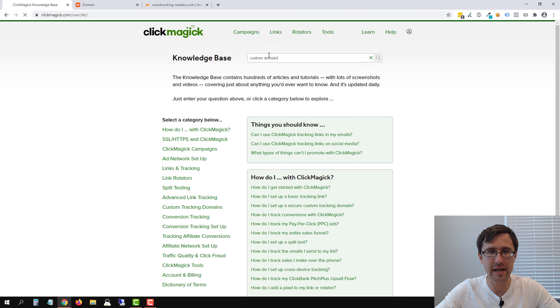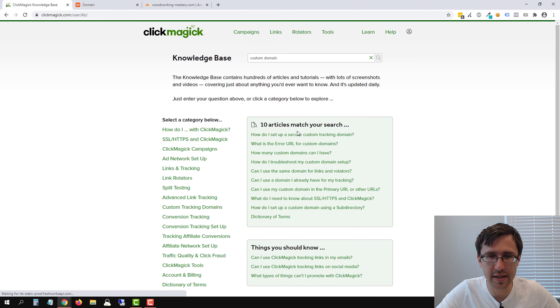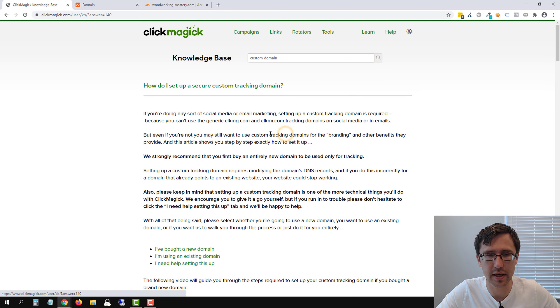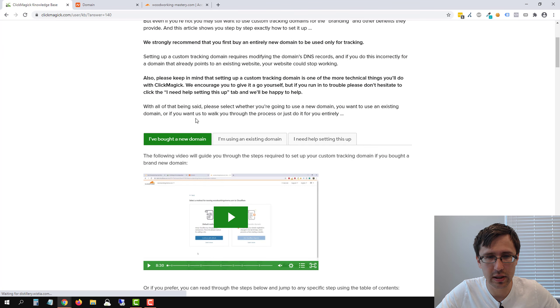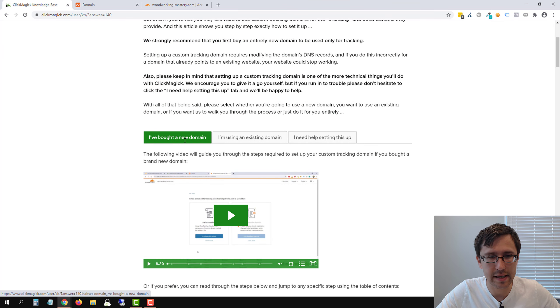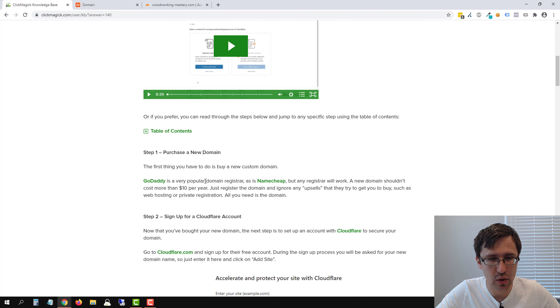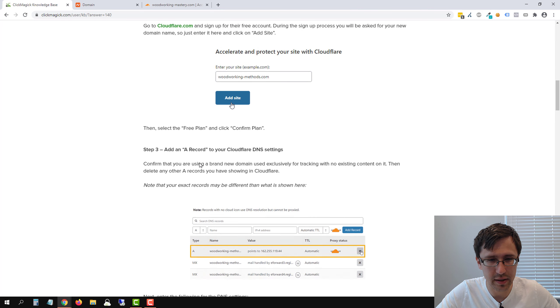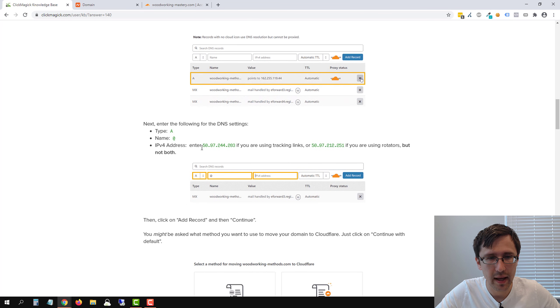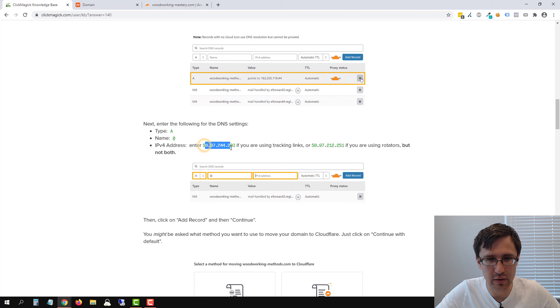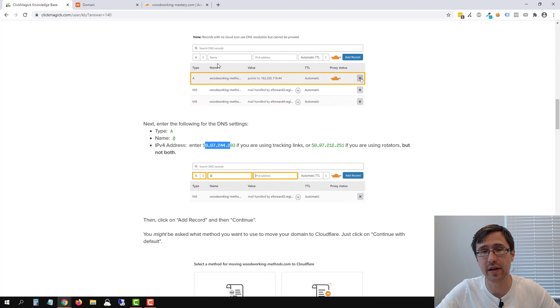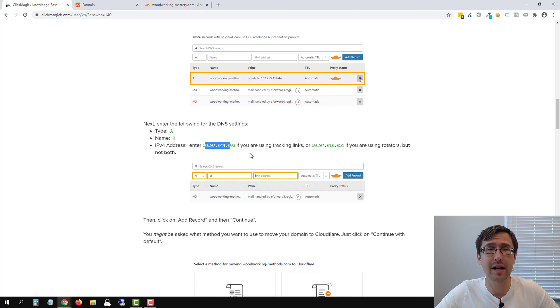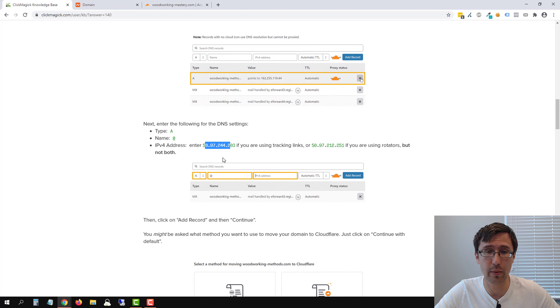So type in custom domain here, click on this first article here, scroll down, and it's saying I bought a new domain. So scroll down here a little bit, keep going. And then this is the IP address you're going to use. Now this is my IP address for tracking links, yours might be different. So that's why make sure you type in custom domain if you want to set it up using just the root domain.